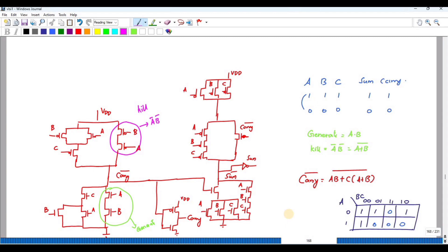The carry inverse equation has been plotted on a K-map. For triple-zero input the output is one; for triple-one input the output is zero. For input zero-zero-one the output is one; for one-one-zero the output is zero. Since the K-map exhibits mirror symmetry, the circuit can be drawn like a mirror circuit. Carry inverse equals AB + C(A+B), all complemented.